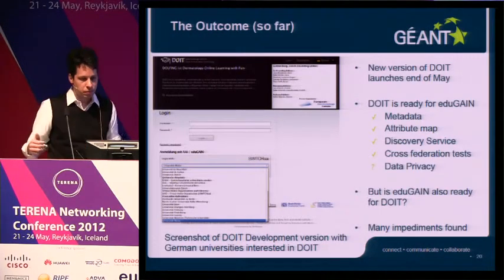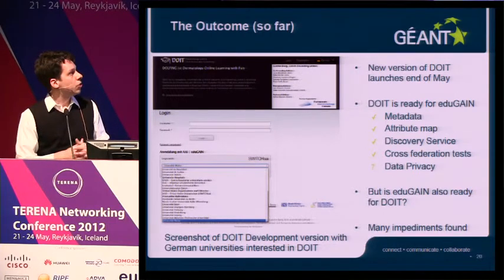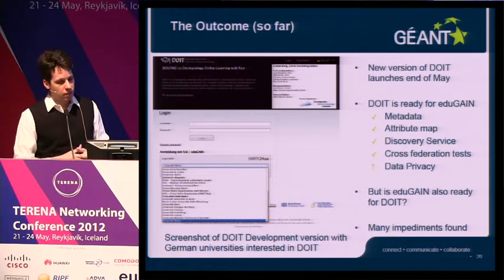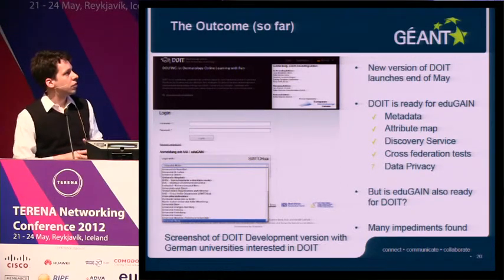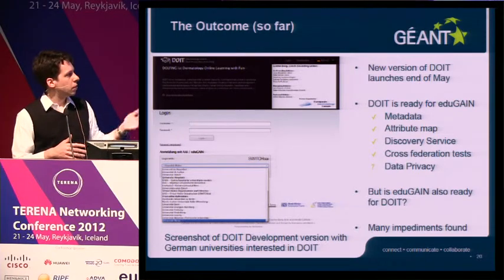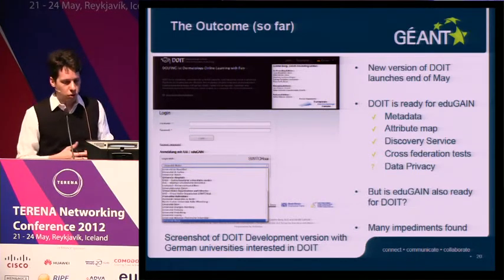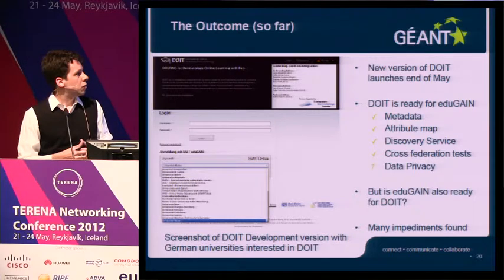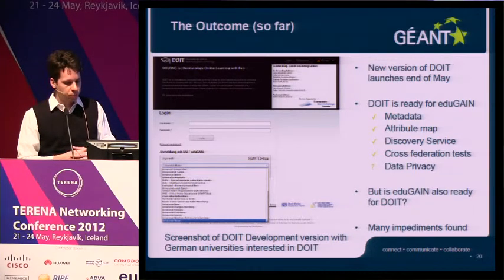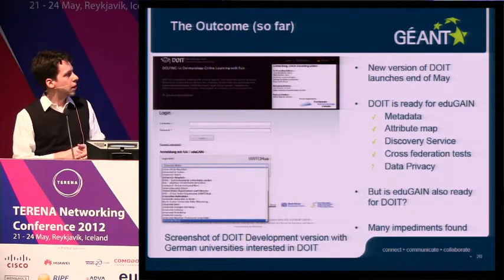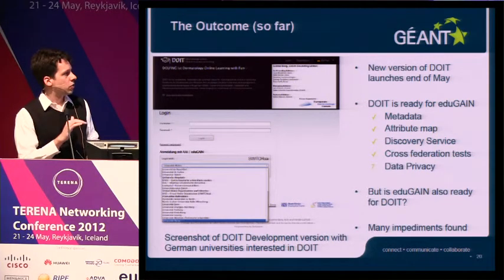How far did we get? DoIT is launching a new version in May or June. We tested all the inter-federation setup with the test version — we set up all five of those steps as explained. We did some cross-federation tests thanks to the assistance of our German colleagues, who were willing to create a few test accounts to check whether things actually work. With one exception regarding data privacy, I think we got it all right. So DoIT was ready for EduGain. However, the question is: is EduGain also ready for DoIT?